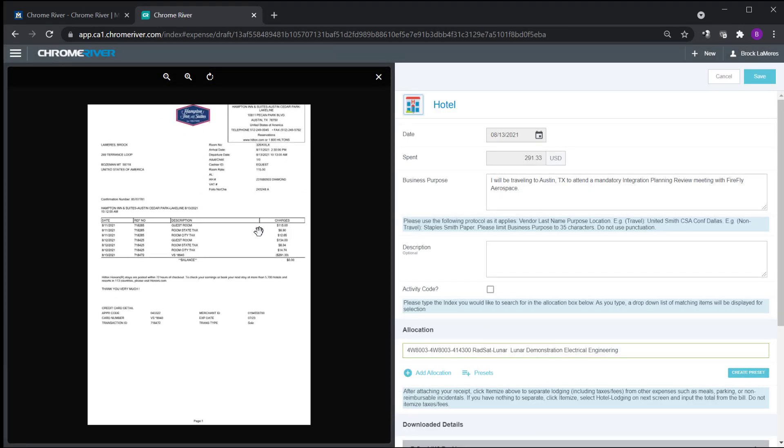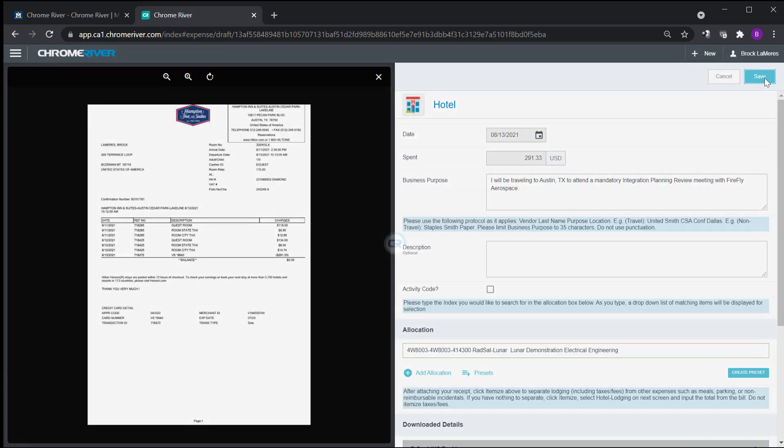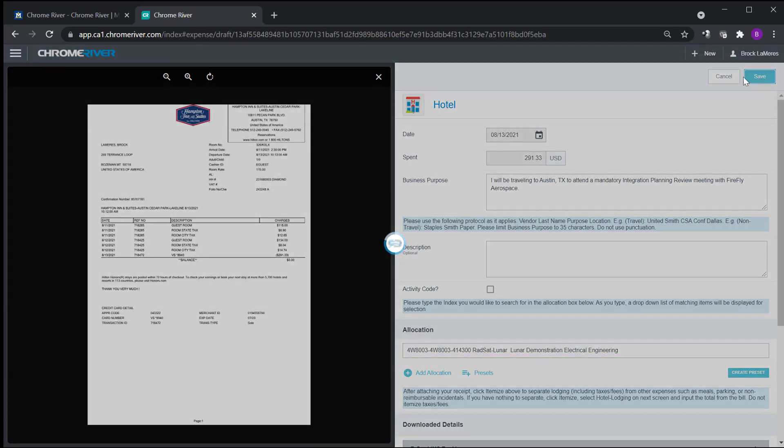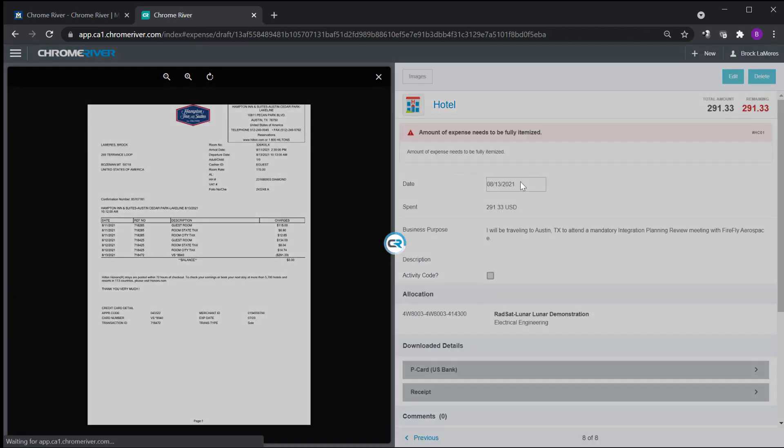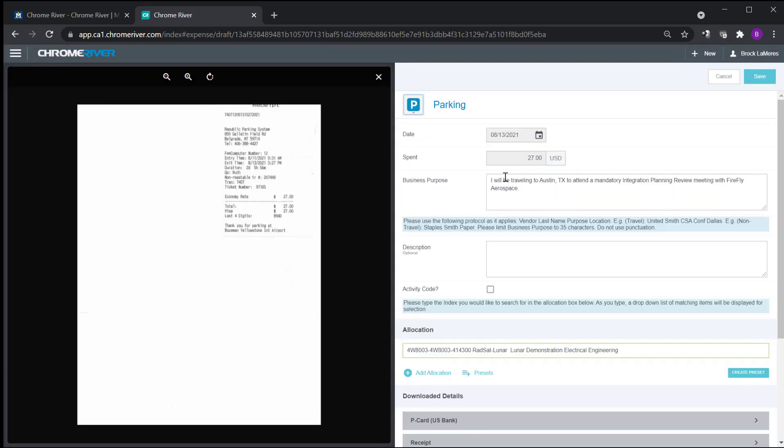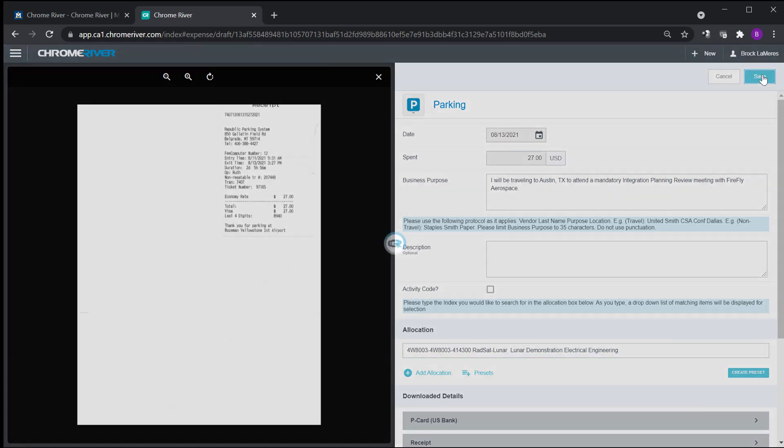Now you get to a hotel here. The hotel is an interesting one because hotel receipts, they want you to itemize them. So when you save on this, if you watch what happens, it'll flash this red thing. You'll see it go by and it says you need to itemize that. So we'll do that in a second. Last receipt is parking. It already knows what it is. Parking.